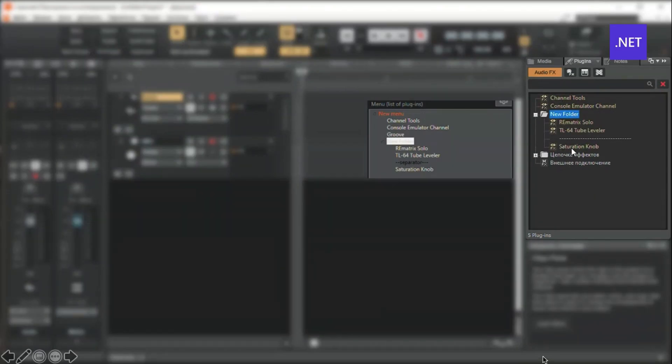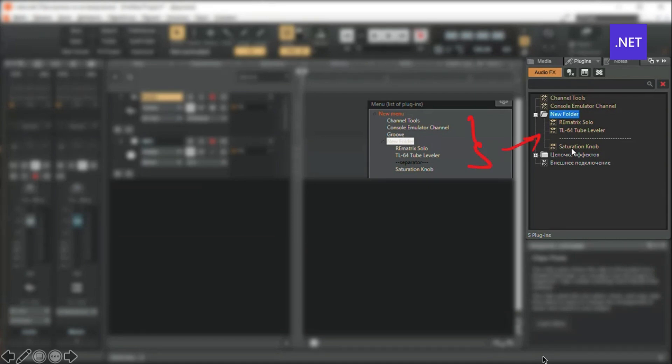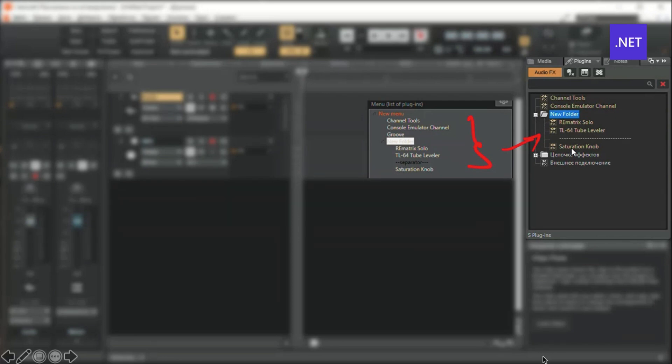The program was developed in the C# language using .NET Framework. The program is a Windows Presentation Foundation application for Windows.